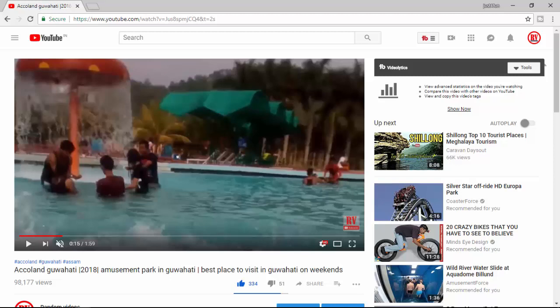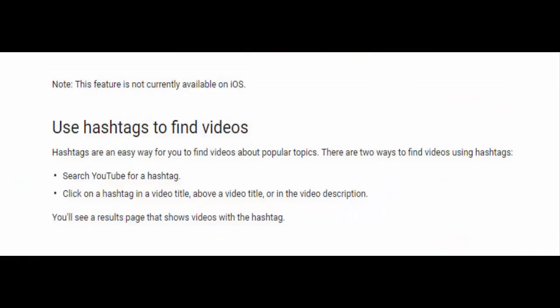Hashtags will be visible on top of only the videos in which the uploader has added them. According to Google, this feature is not currently available on iOS. Users on the video sharing platform can now also search for videos by just entering relevant hashtags into the search bar. Apart from that, clicking on a hashtag in the YouTube video title, above the video title, and in the video description, will allow users to find related videos categorized on the basis of topics. A results page will be shown with relevant videos.